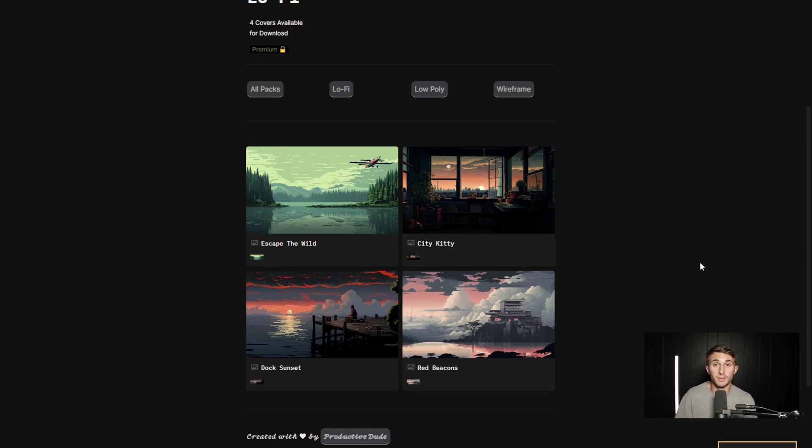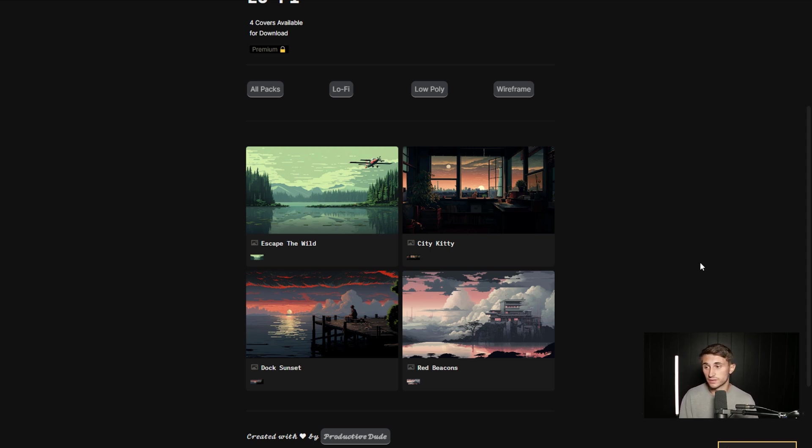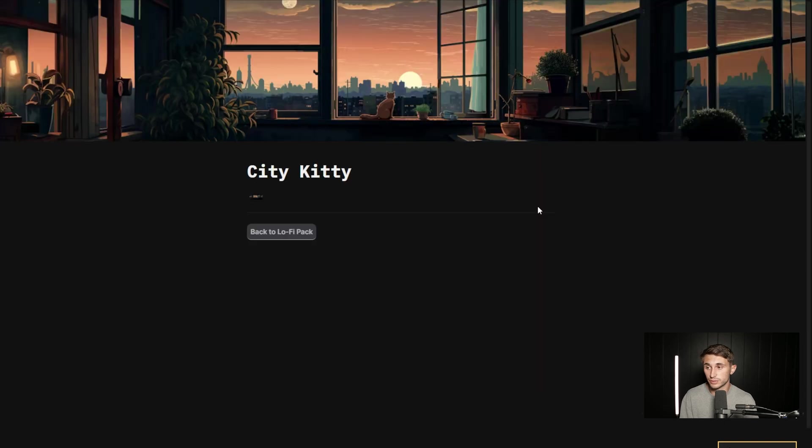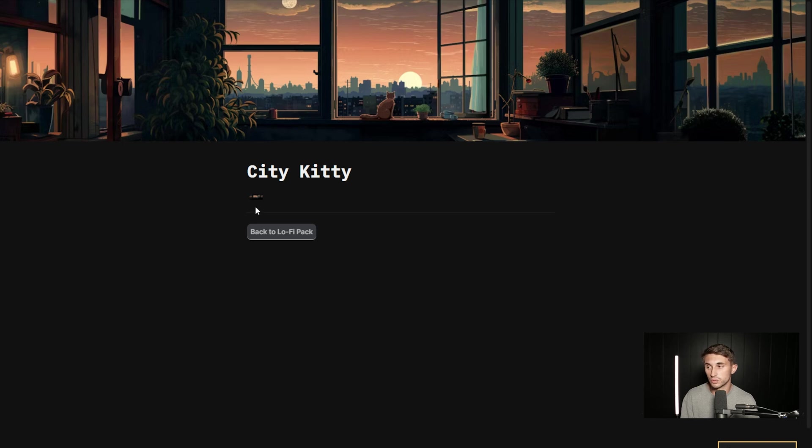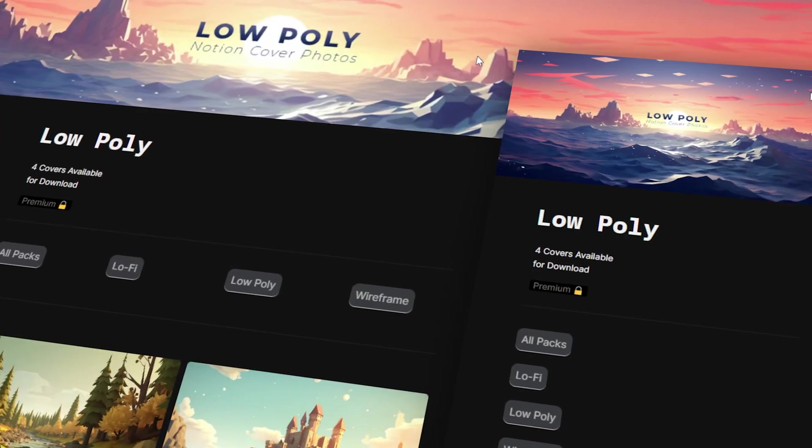So if you are interested in premium and you want to download these Notion cover photos, all you have to do if you have access to premium is click on them. And then this small image right here, you can just right click, open it in a separate window, and then you can save it and upload it to your Notion workspace.